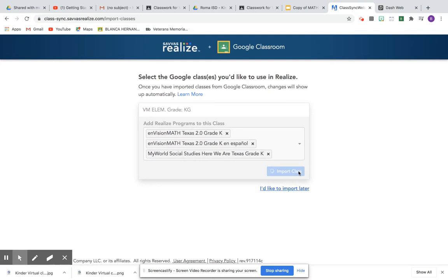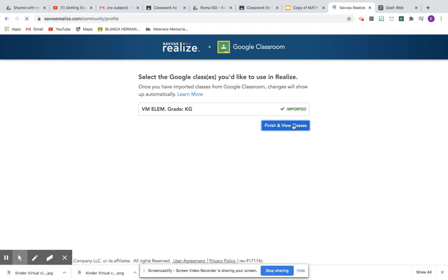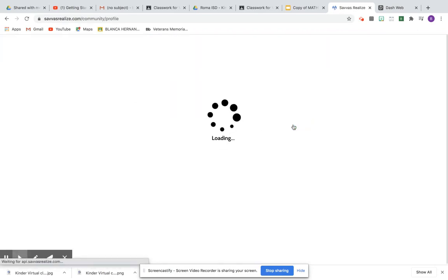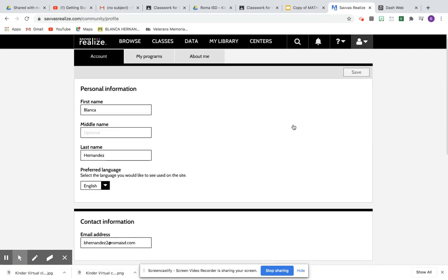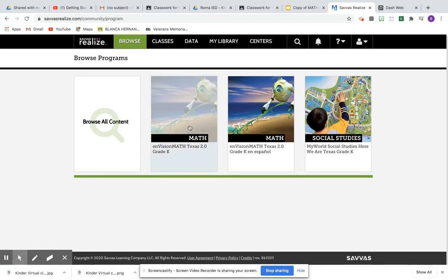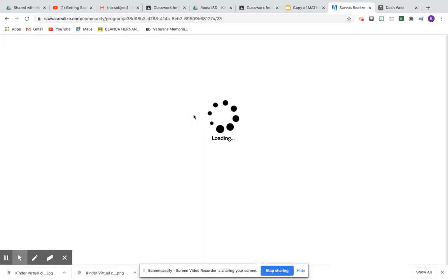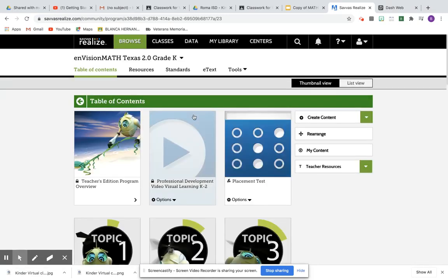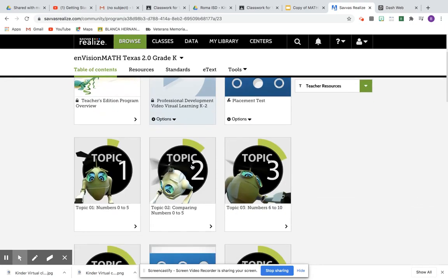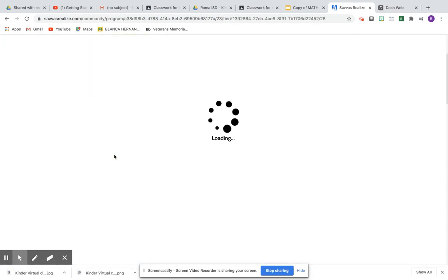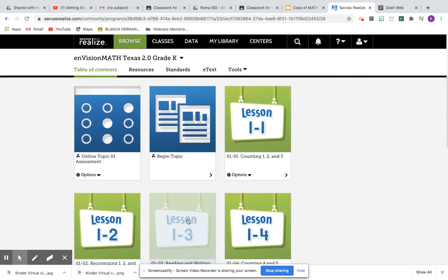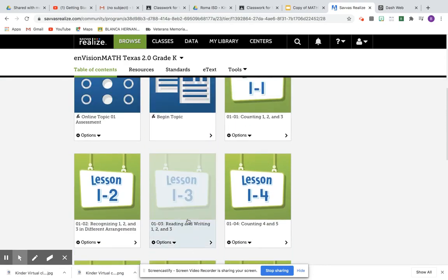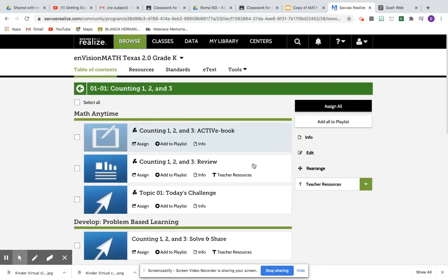Import to the class. Finish and view your classes. Now I do want to start on my assignment for math. I'm going to do it in English for this time, week one, and I'm going to be able to assign topic one, lesson one.